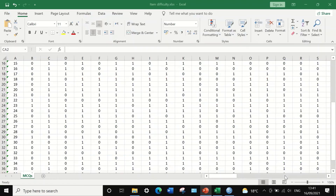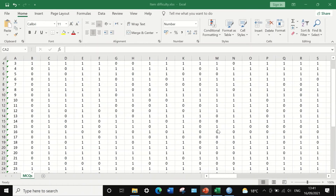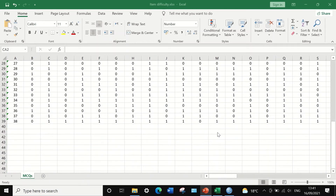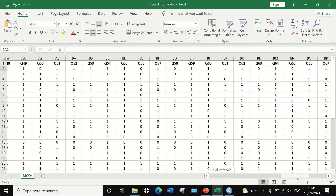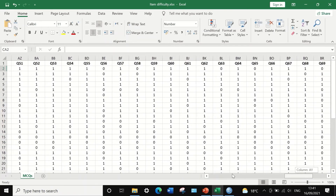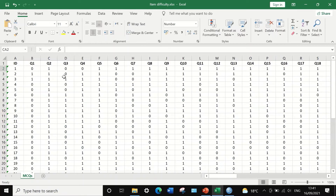Here in this Excel sheet I have exam results for 38 students answering 76 multiple choice questions, from question 1 to question 76. Each question's score was either 0 for wrong or 1 for correct. To determine which questions are easy and which are difficult, we need to perform item difficulty analysis. First, we need to copy this data and transfer it into SPSS.